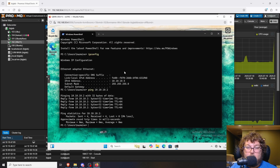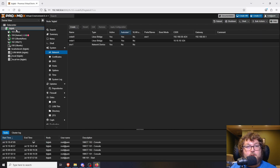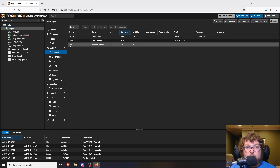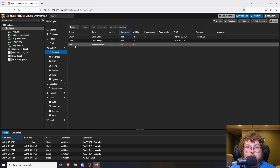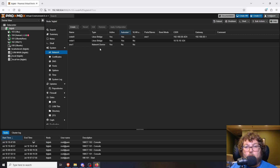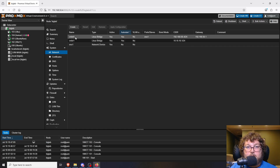That was just a quick overview of what we're going to be doing — now let's get into it. If you click your node and come to Network, you'll see something similar to en01 and vmbr0. These are the actual network interfaces on your machine. If you have multiple network cards, you'll see en01, en02, however many NICs you have. You'll probably only see vmbr0 unless you've created more virtual bridges.